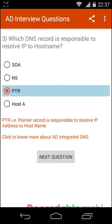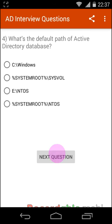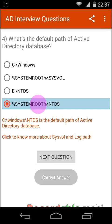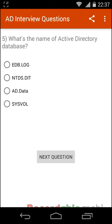The PTR pointer record is responsible for resolving an IP address to a hostname. What is the default path of the Active Directory database? That is SystemRoot\NTDS. What is the name of the Active Directory database? That is NTDS.dit.